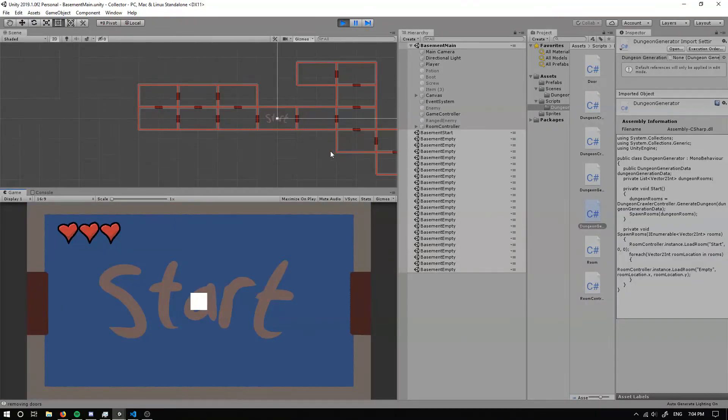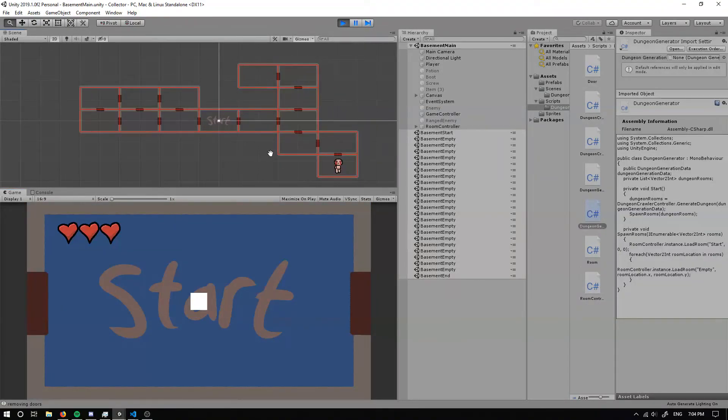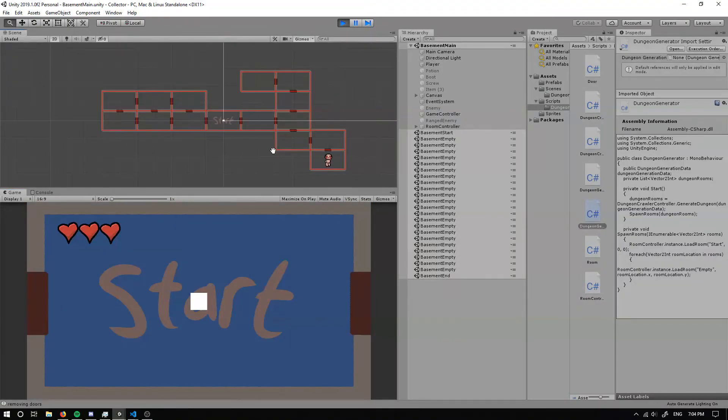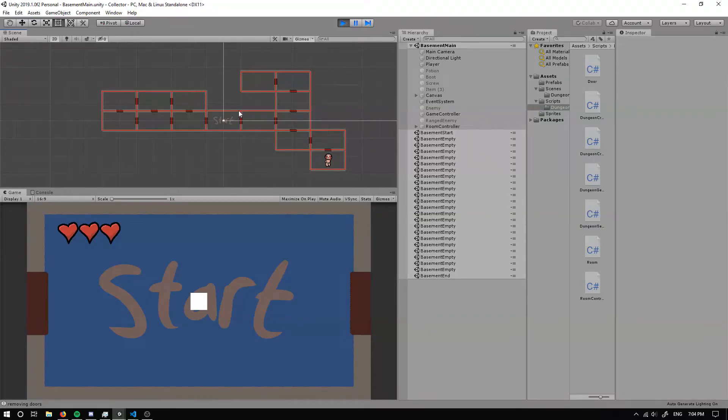So what it's done is it spawned all of our rooms. And then it's updated the boss room and the doors that connect, and then it's updated these doors.